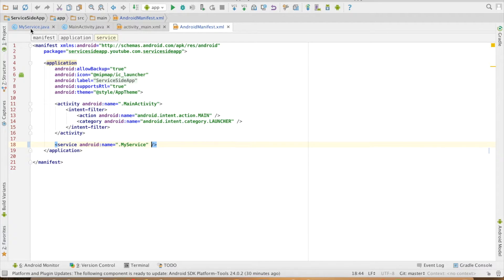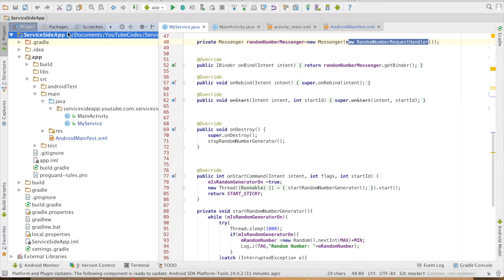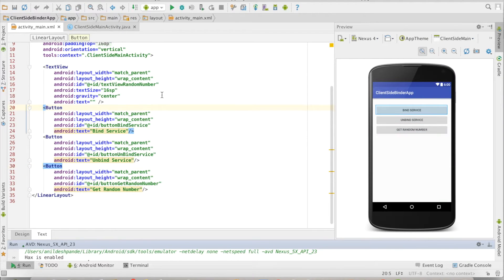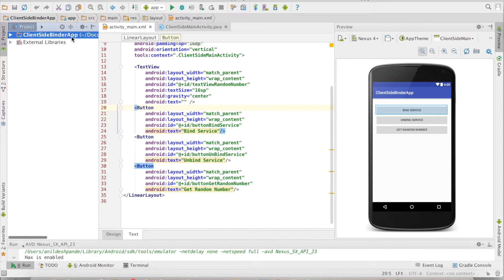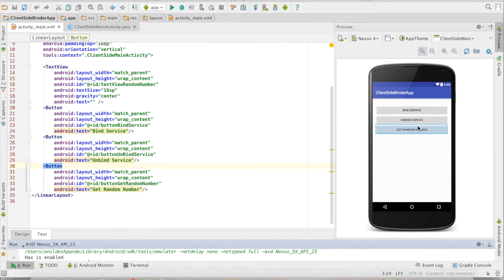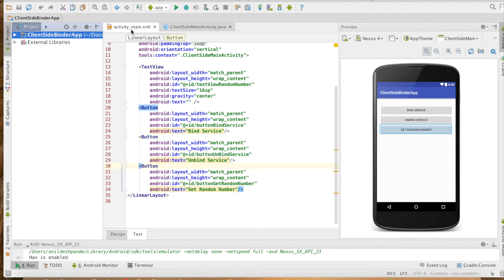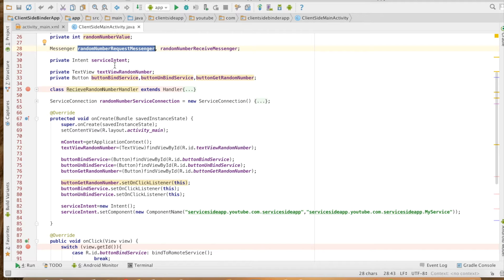If you recall from the previous video, we had created a service which was part of an app called the service-side app. I have created another app here — the client-side binder app — with an activity containing three buttons. The bind service button connects to the service, unbind service unbinds from it, and get random number fetches and displays the random number from the service. Let me open the activity where the actual logic resides. You can see three buttons, and a service intent variable used for binding.